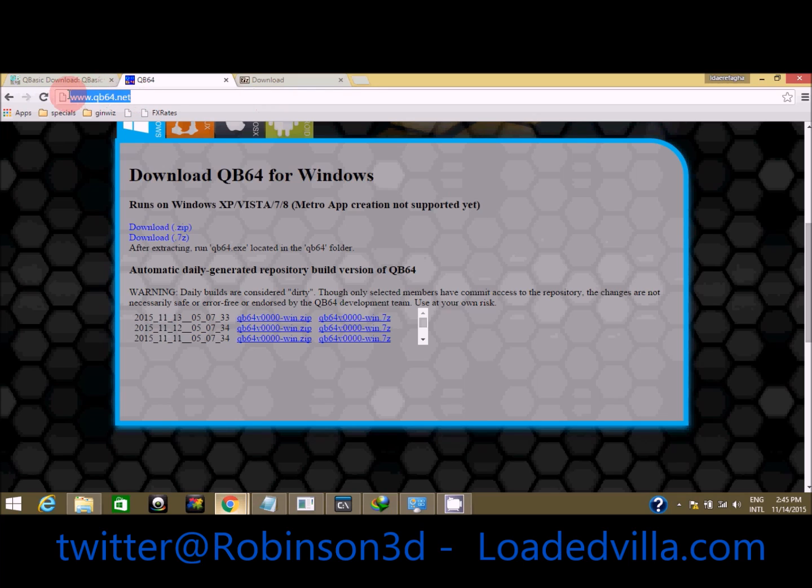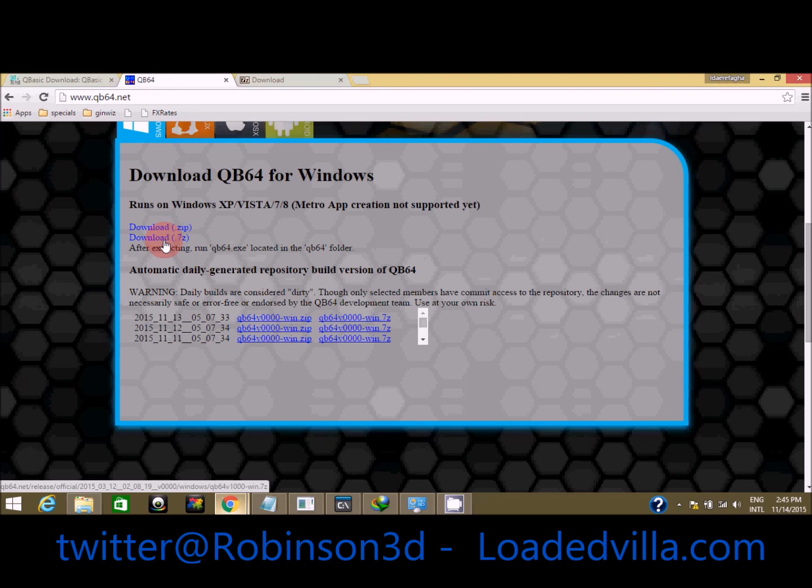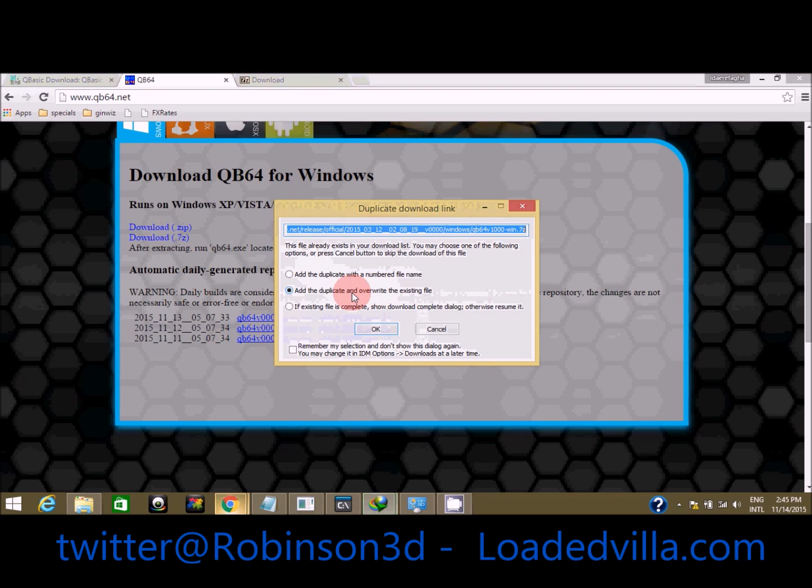We have two download options: the .zip and the .7z. I already have the software installed on my system, so I'm going to click on the download button. I don't really need to download it since I already have it, but for your sake you just have to click and download it. I'll cancel mine.